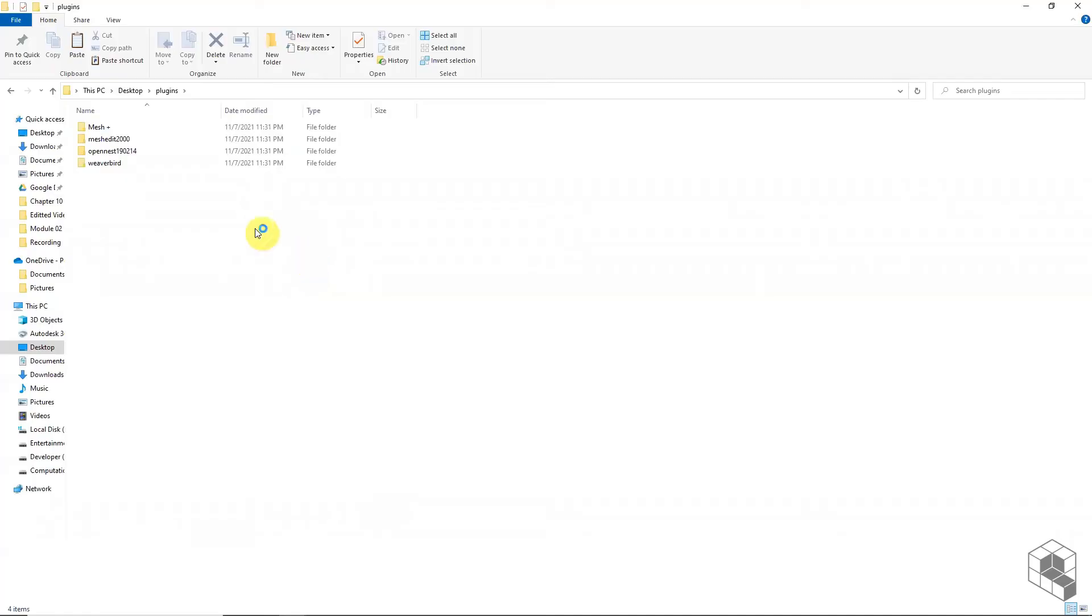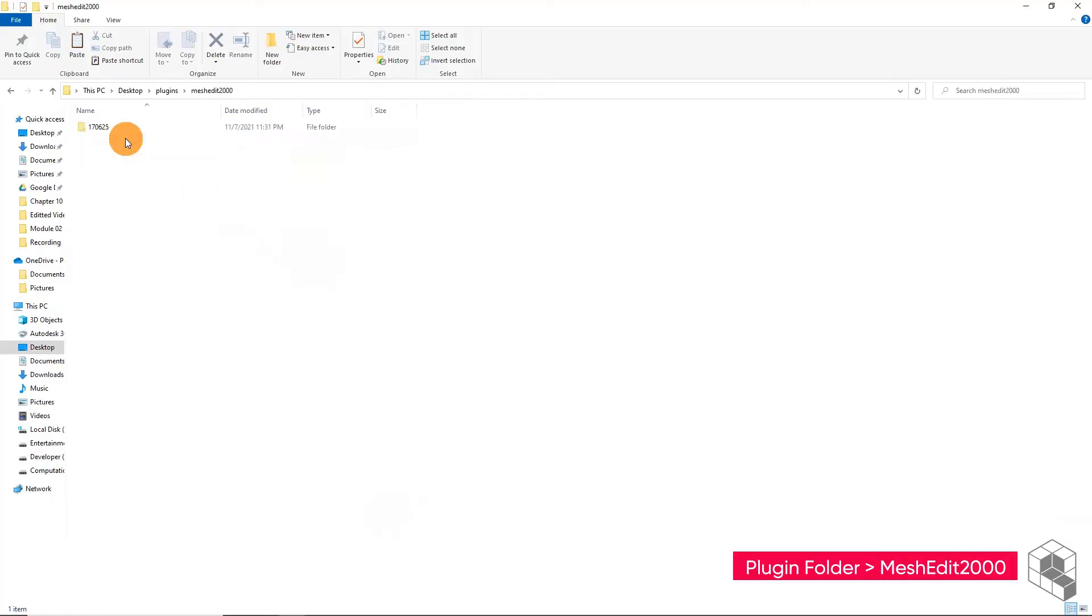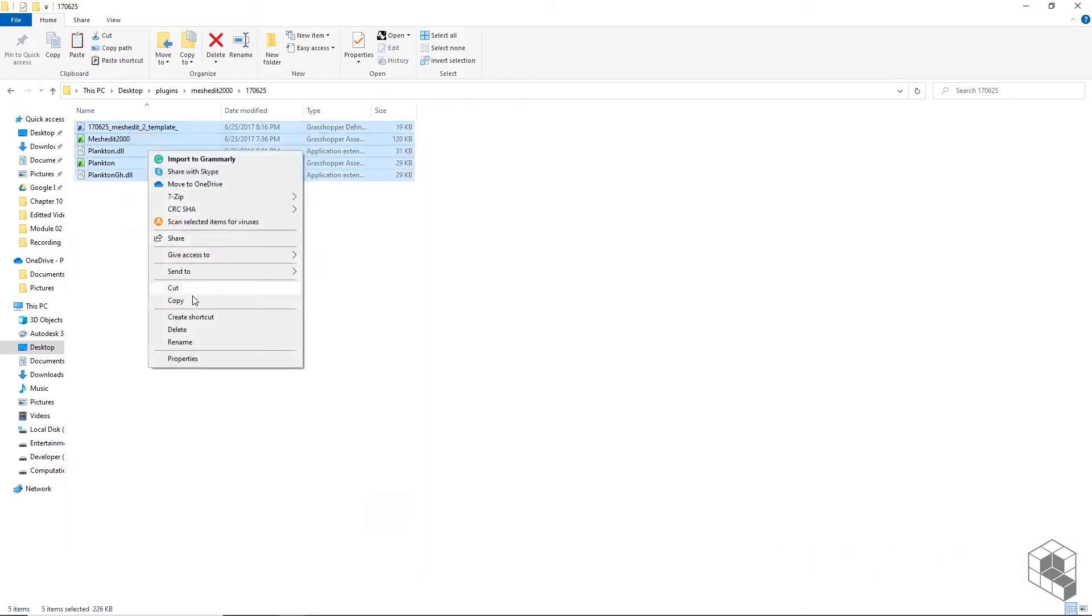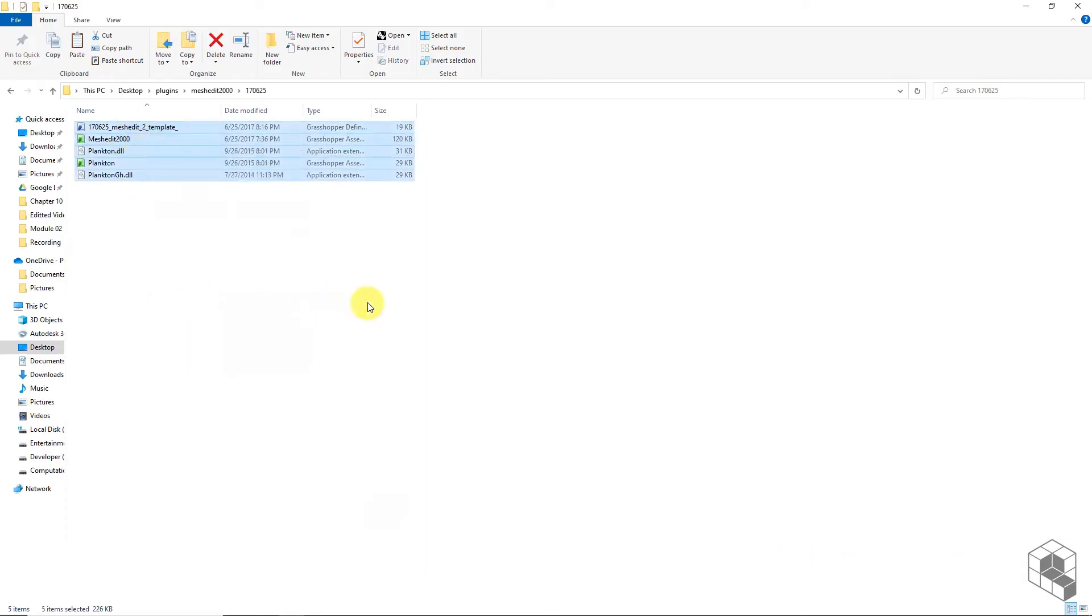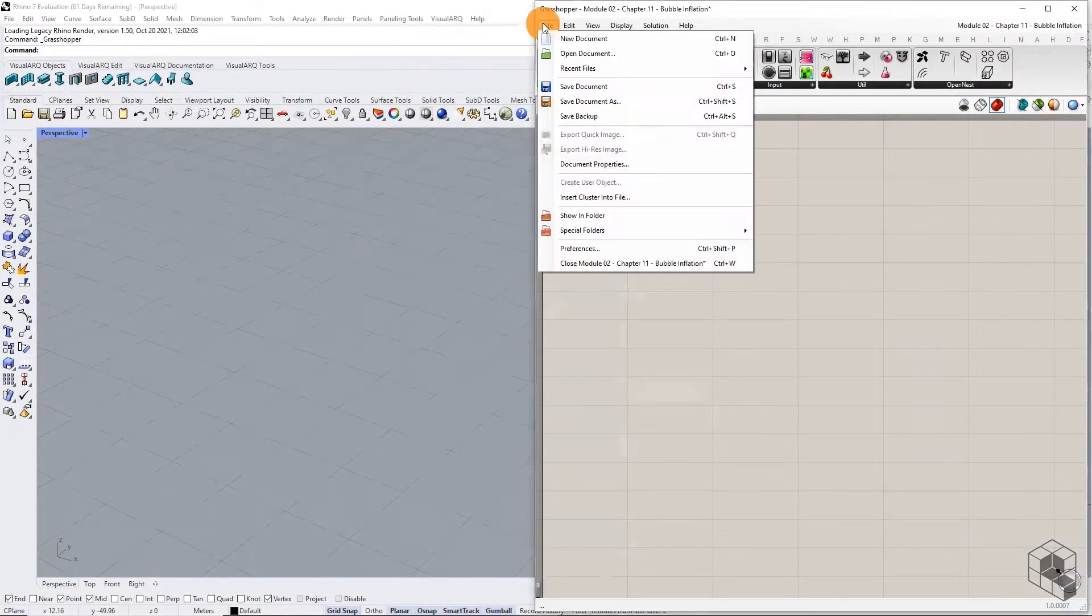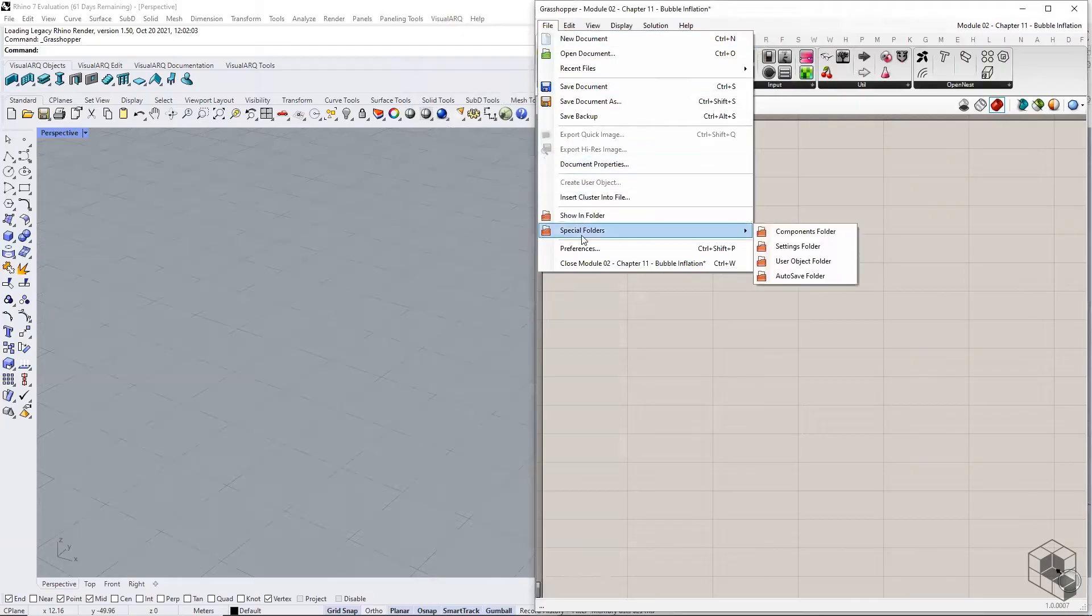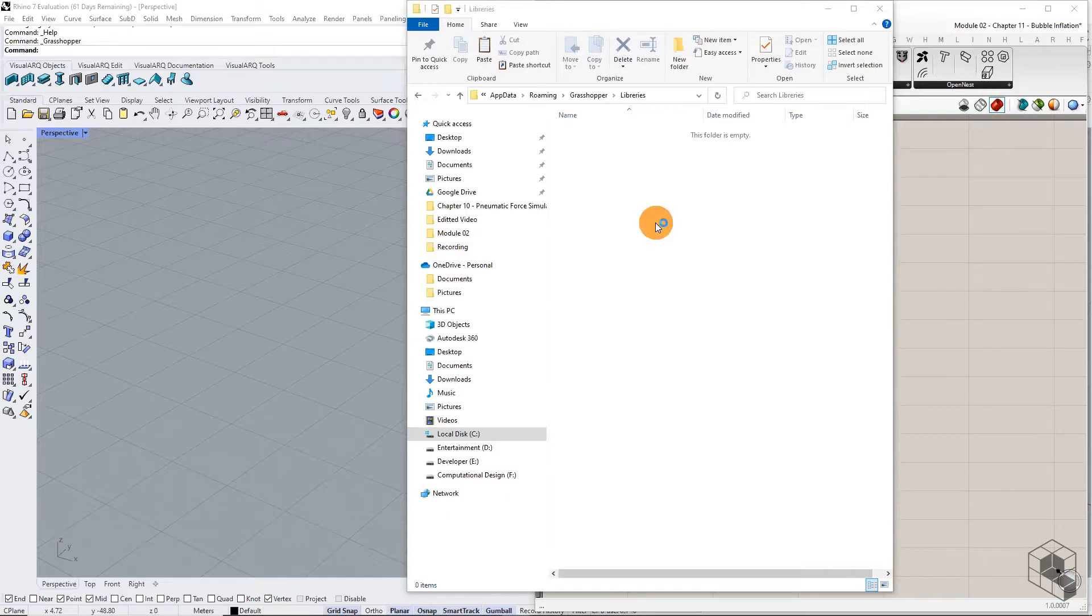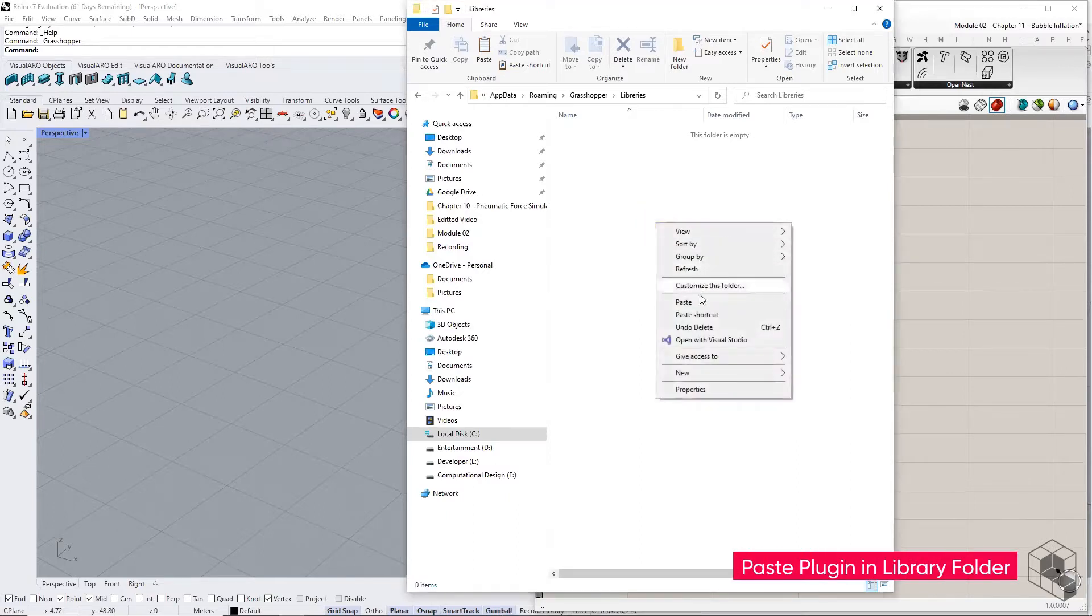Locate the plugin in the plugin resource folder provided with this course. Copy all files from the folder. Go to file, special folder, and components folder. This will open up grasshopper libraries folder in file explorer. Paste the plugin into the library folder.